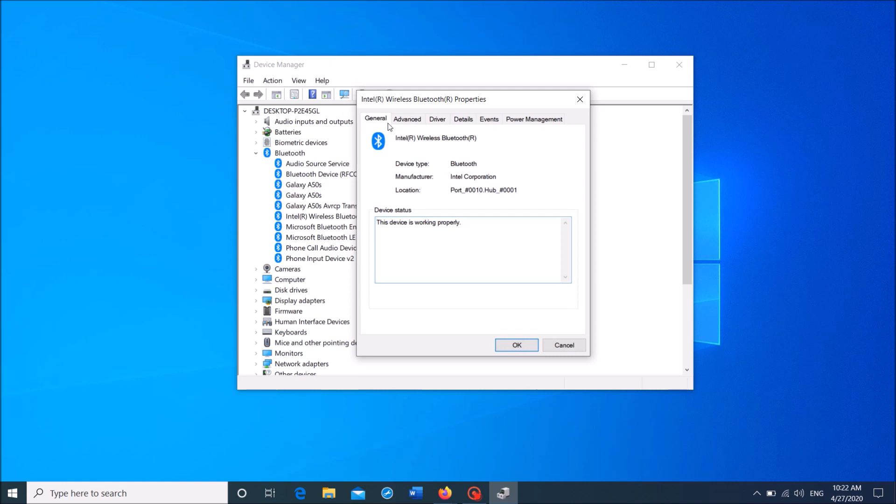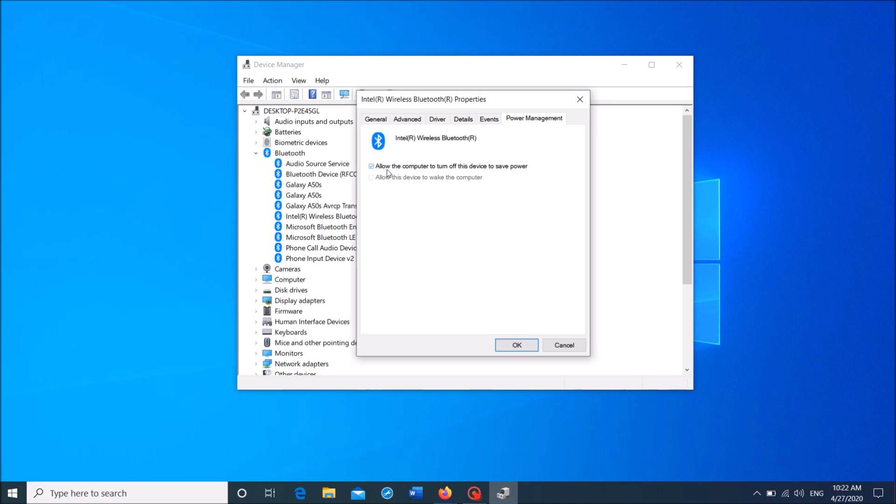Now in this window, click on the last tab, Power Management, and then remove the check mark towards this option: Allow the computer to turn off this device to save power. Remove the check mark and then click on OK.